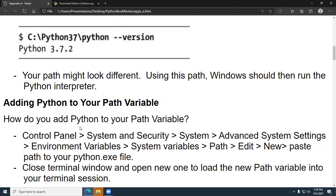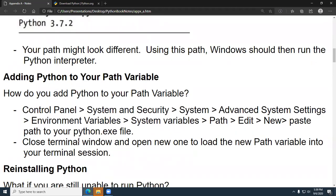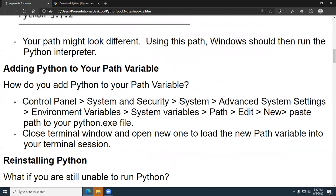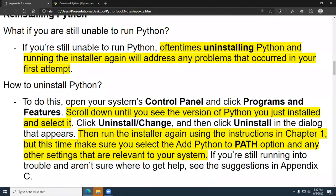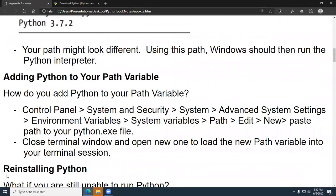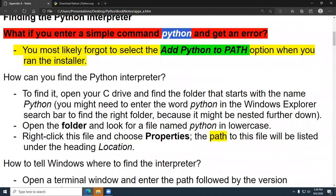He doesn't tell you how to copy it. If you're a beginner, how do you know how to copy it? There are about four different ways to do everything in any operating system, especially Windows. But the easiest thing to do, guys, is if it's not working, just uninstall it and reinstall it. So let me go ahead and simulate this.